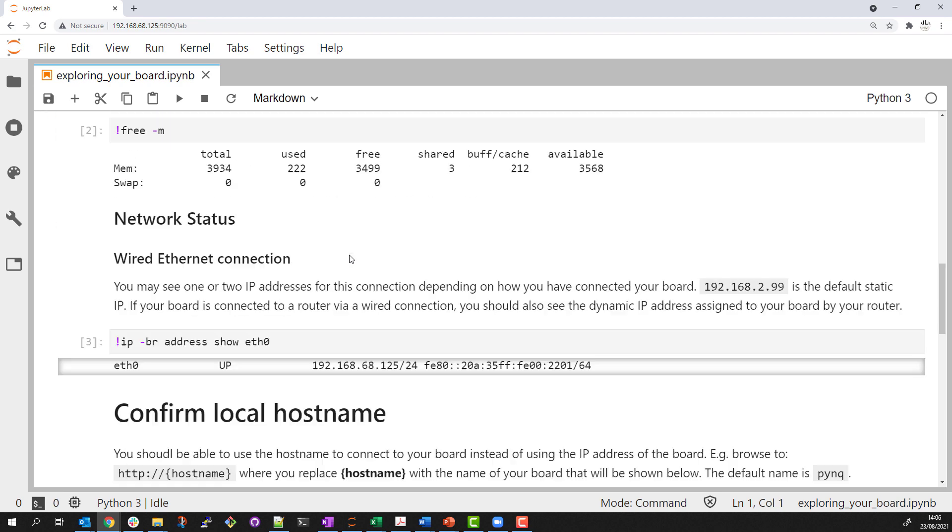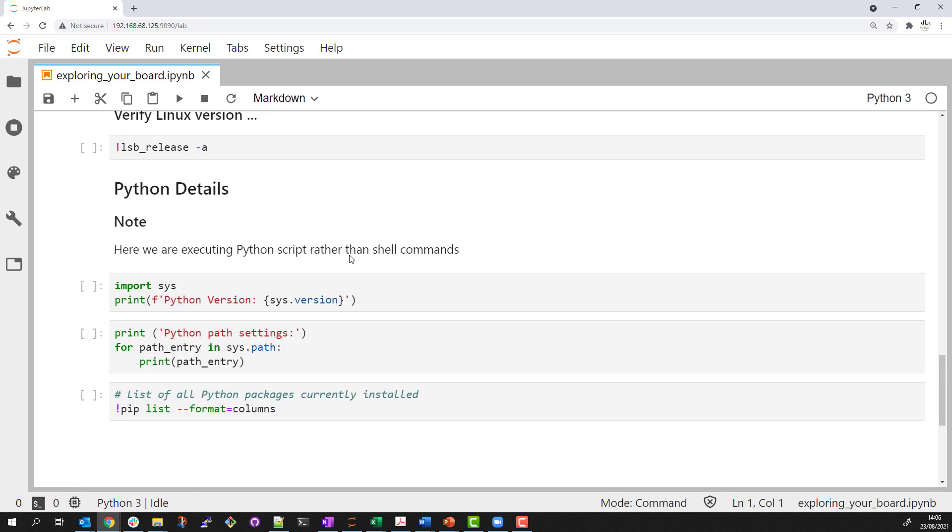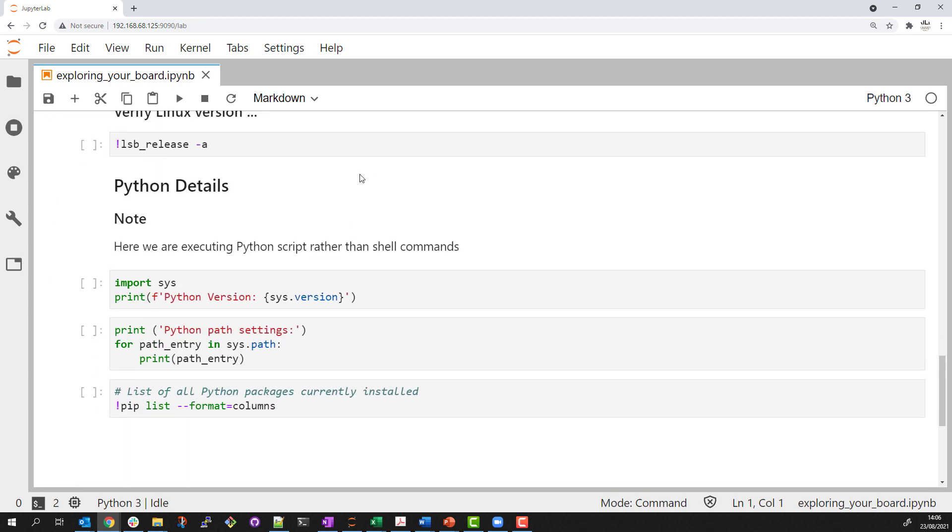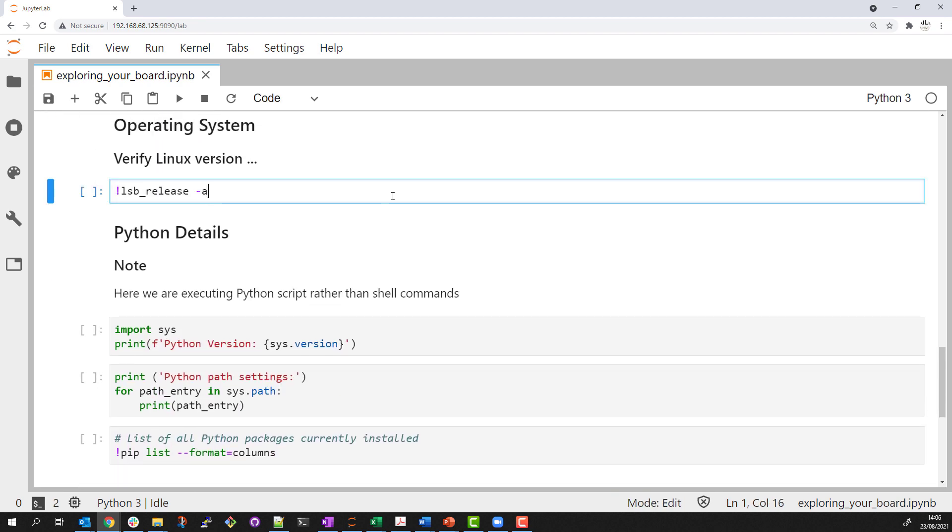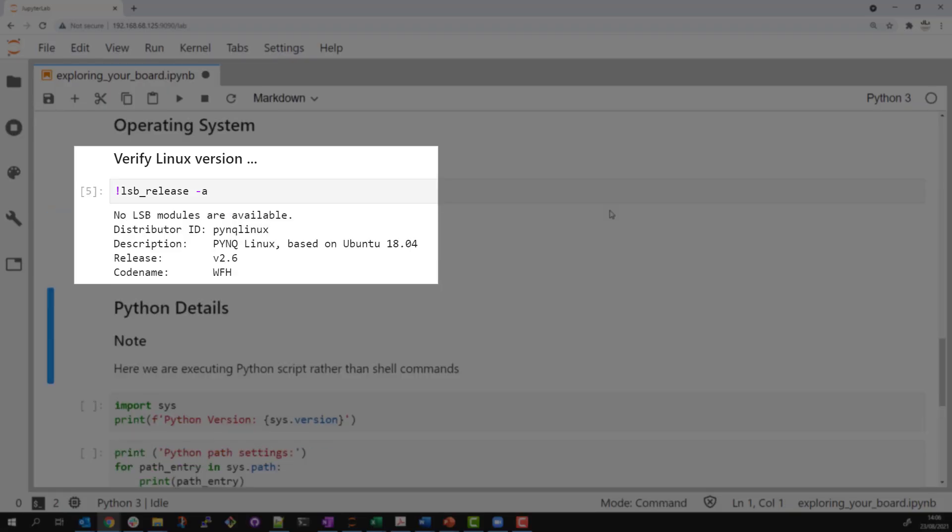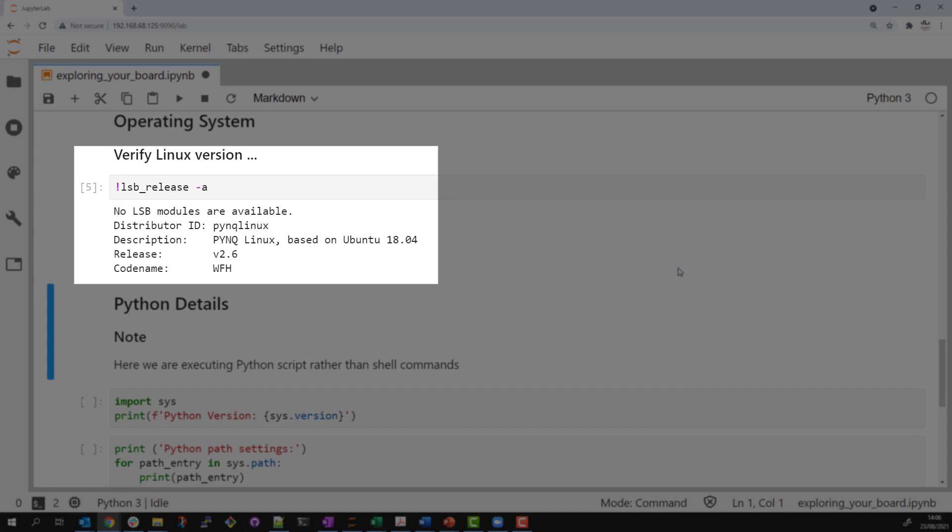I can load the same notebook. I can check information on the Linux installation I'm running on. I'm currently running on a custom PYNQ image based on Ubuntu 18.04.